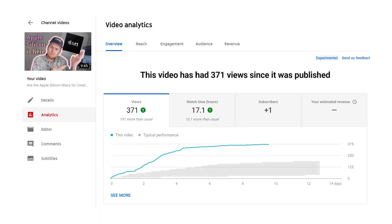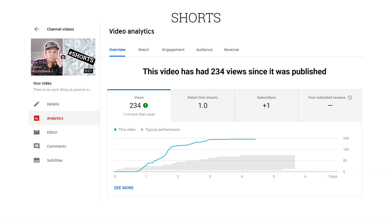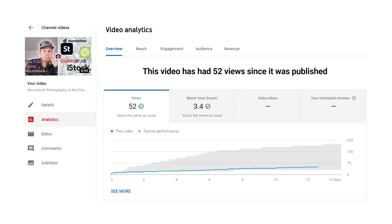So far the two Shorts have also each attracted one subscriber. That doesn't sound impressive at all, but considering I only spent a few minutes on creating them, it's totally worth it. I couldn't tell you how many of the viewers went on from the Shorts to check out the full-length video and then subscribed, but there is of course a chance that at least a few did do exactly that.